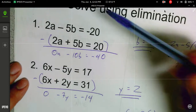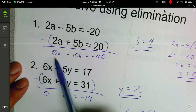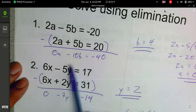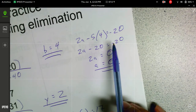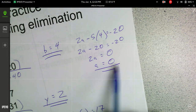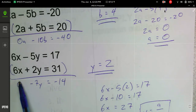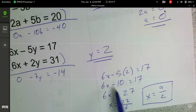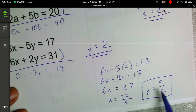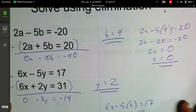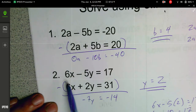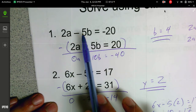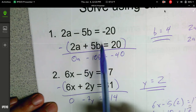Here are the solutions. I distributed through with a negative. So 2a minus 2a gives 0. Negative 5 minus 5 gives negative 10b. Negative 20 minus 20 is negative 40. Solving for b gives b equals 4. Plugging that into the top equation and simplifying gives a equals 0. So a is 0 and b is 4. For the second equation, I subtracted the bottom from the top and ended up with negative 7y equals 14, which means y equals 2. Plugging that into the top equation gives x equals 9 over 2. These are the easy cases because we have terms with the same coefficients on the variables. On one of them you could have added directly because you already had a plus 5 and a minus 5.